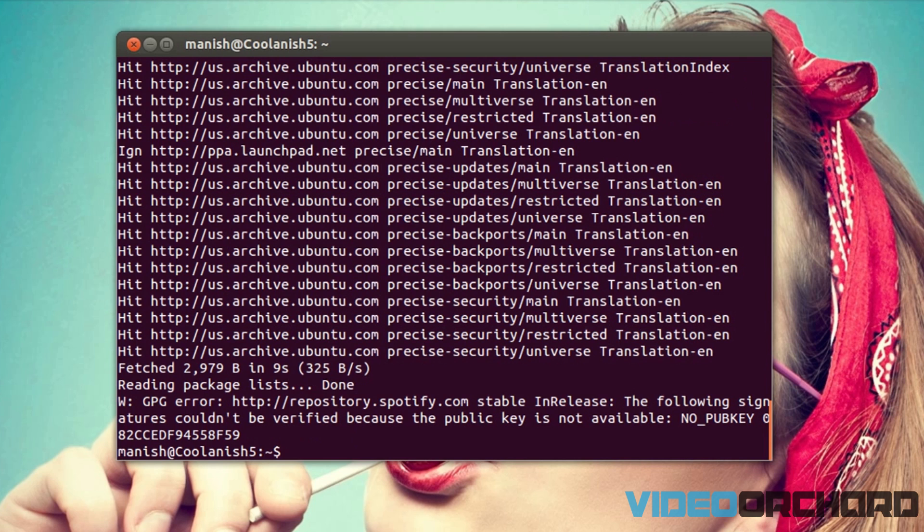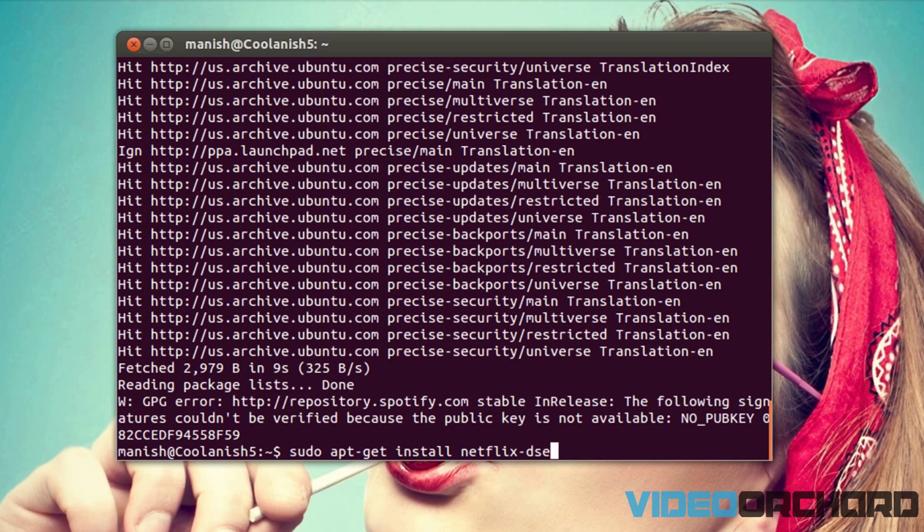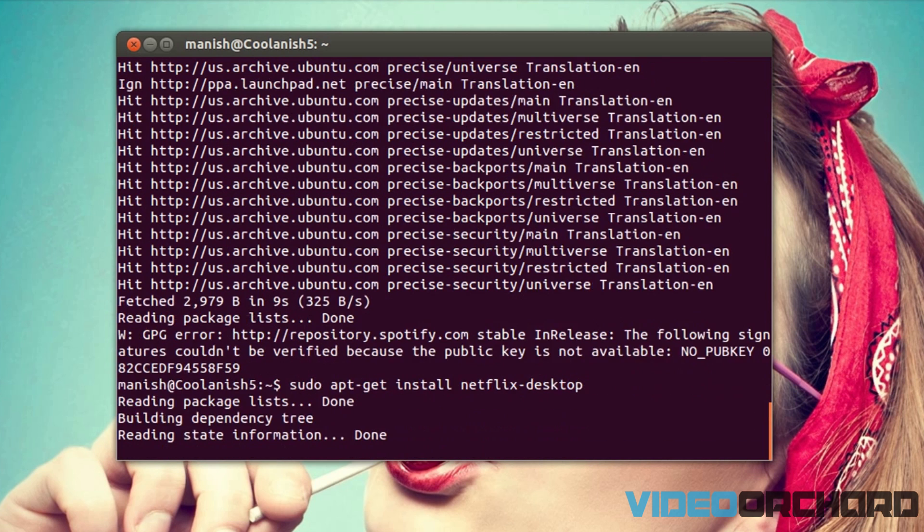So once you have got the repository updated, we are going to install the Netflix software by typing in sudo apt-get install netflix-desktop. So this is going to install the Netflix software for us.